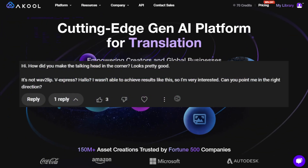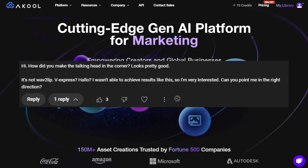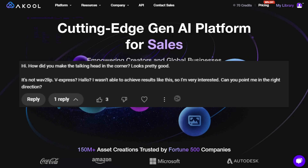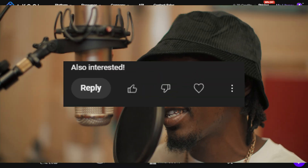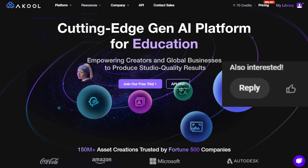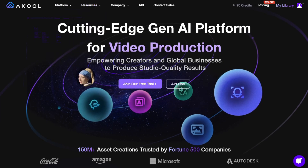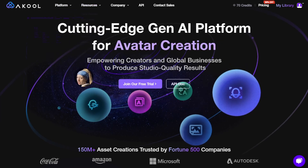Hello everyone. Today I want to do a quick video about talking avatars, or generating a singing avatar. There are a lot of tools like that online, and personally I am using four of them recently.